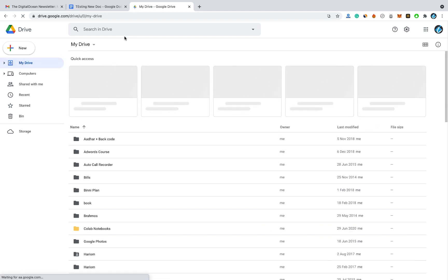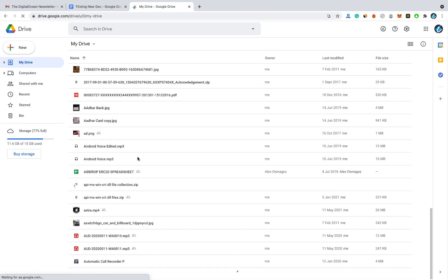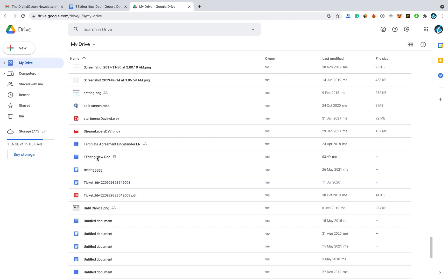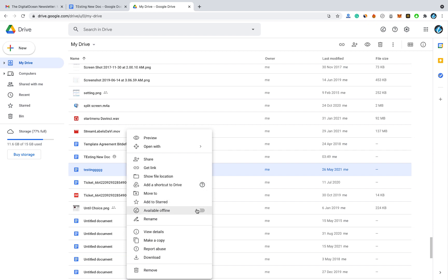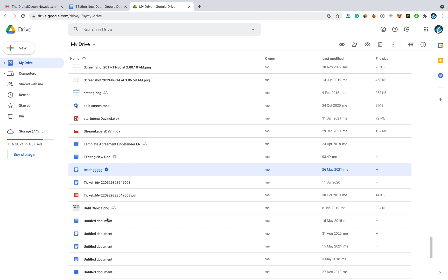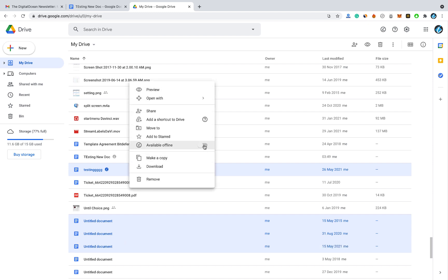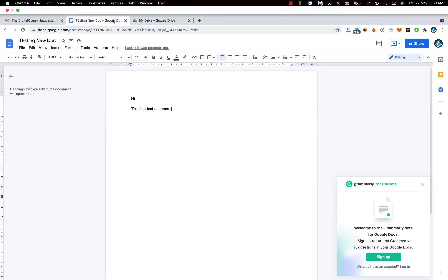You can also go to Google Drive and from there enable offline mode for any document. You can select a single document or multiple documents and make them available offline. You can see the downloaded icon beside it. Right-click on any document and click 'Available offline'. You can also press Ctrl or Command to select multiple items and make them available offline.